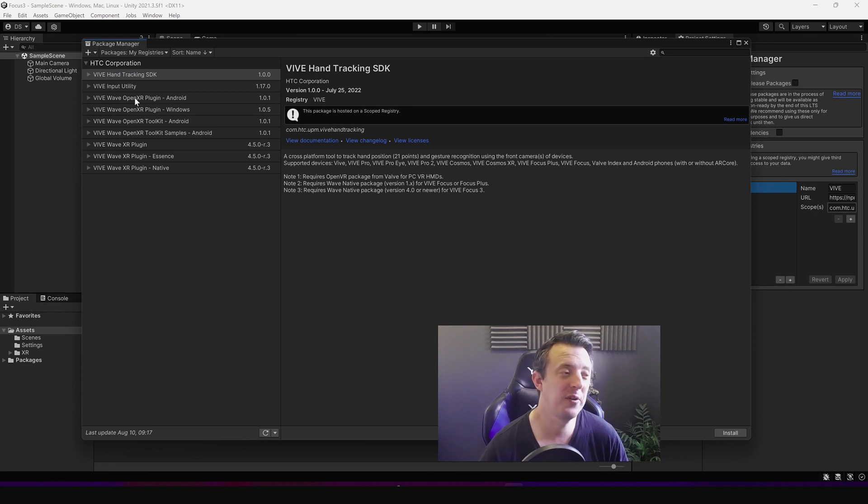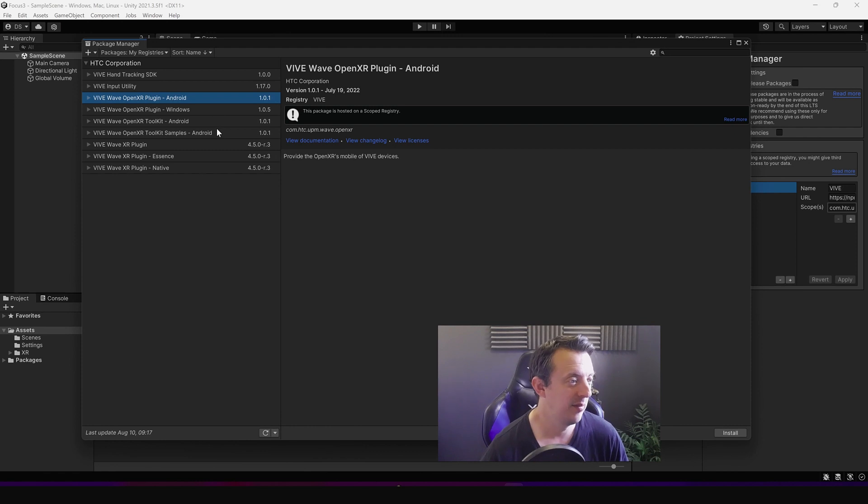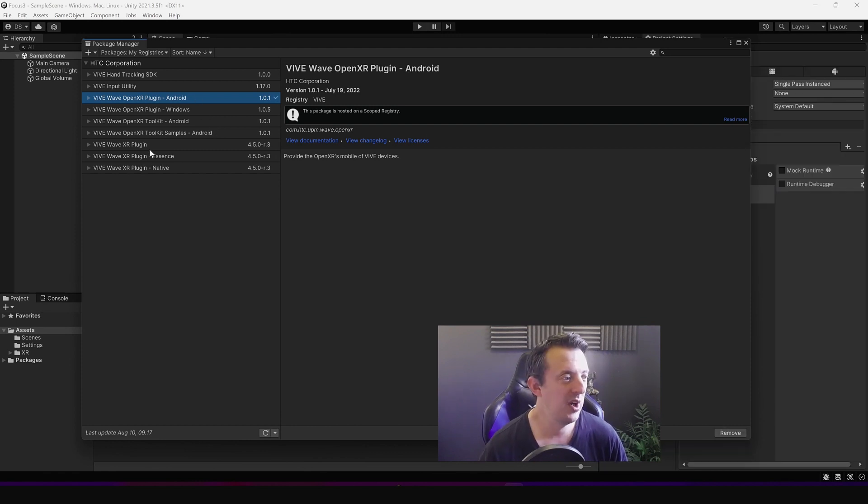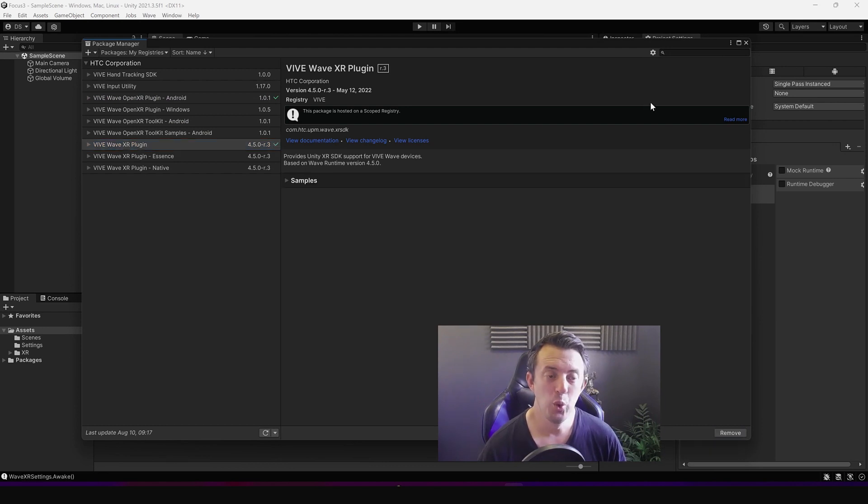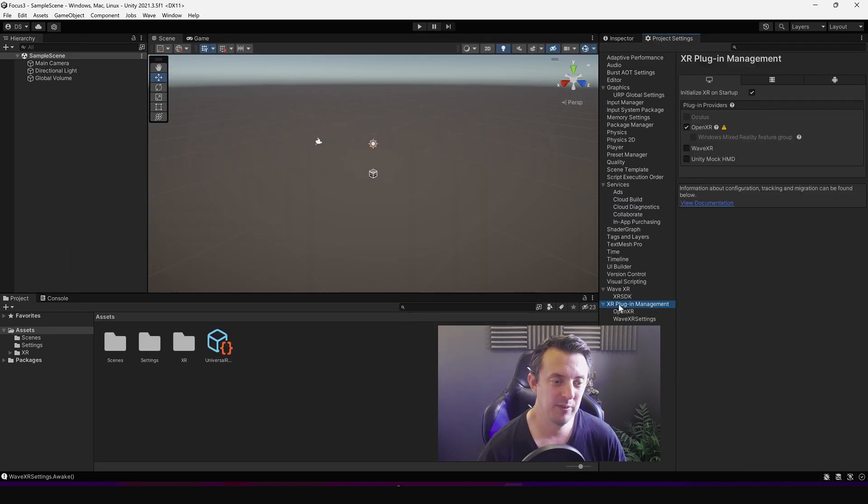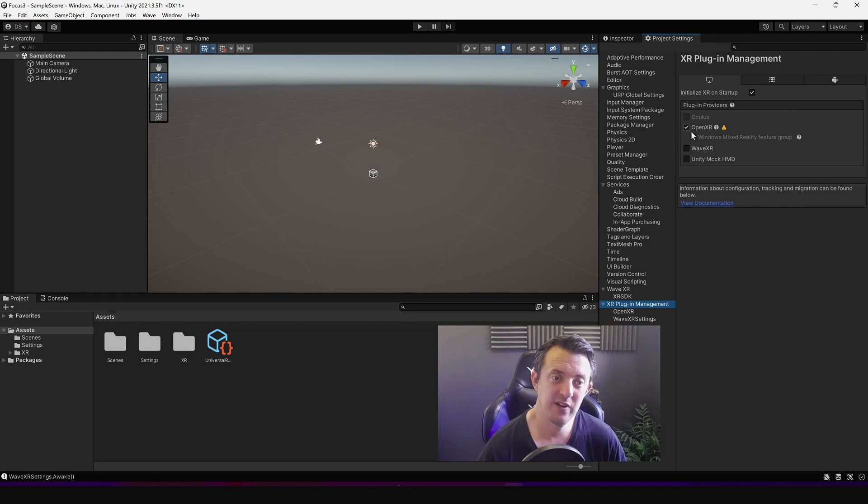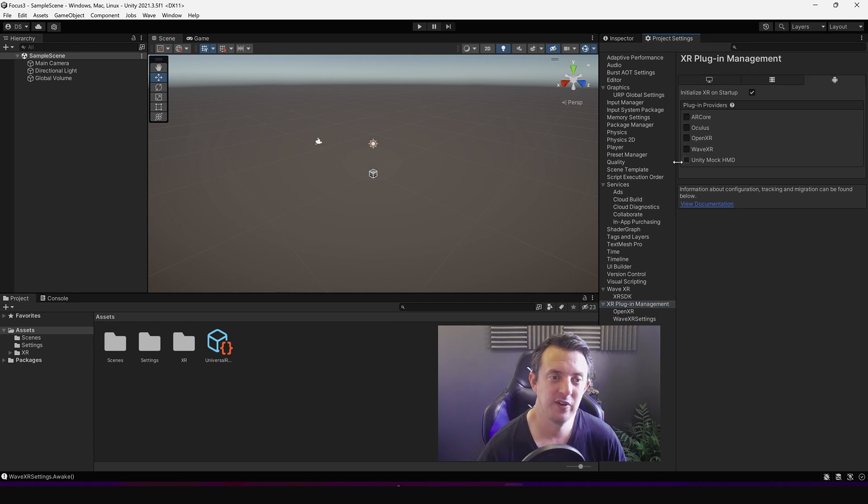Because the Focus 3 is an Android based system I selected the Vive Wave OpenXR plugin Android and went ahead and installed that. And then also I installed the Vive Wave XR plugin. I installed that too. And then once I'd done that I went back to my OpenXR, my XR plugin management settings, and now you see in the list I had Wave XR. Because it's Android I went to my Android settings.